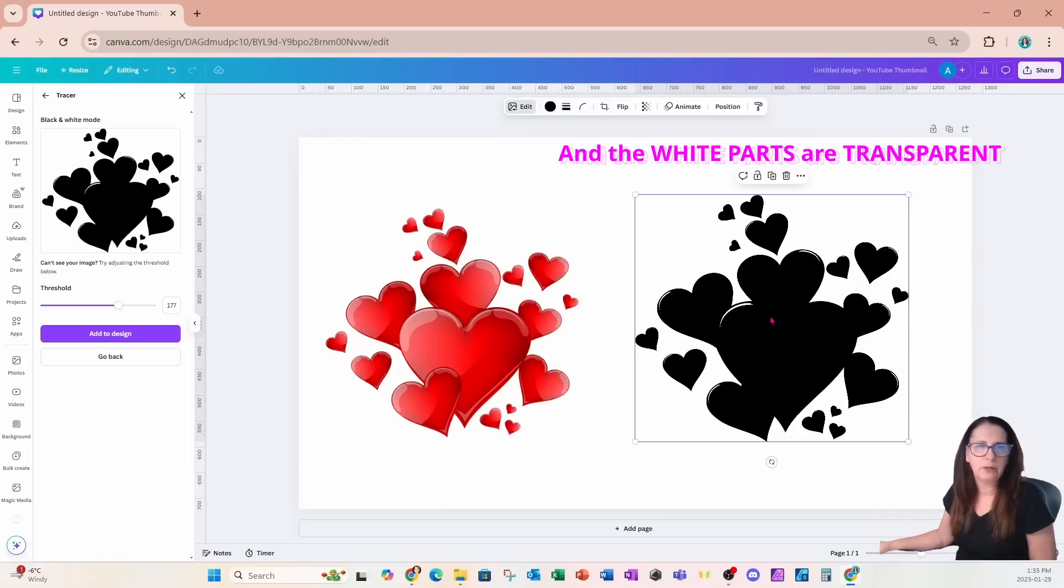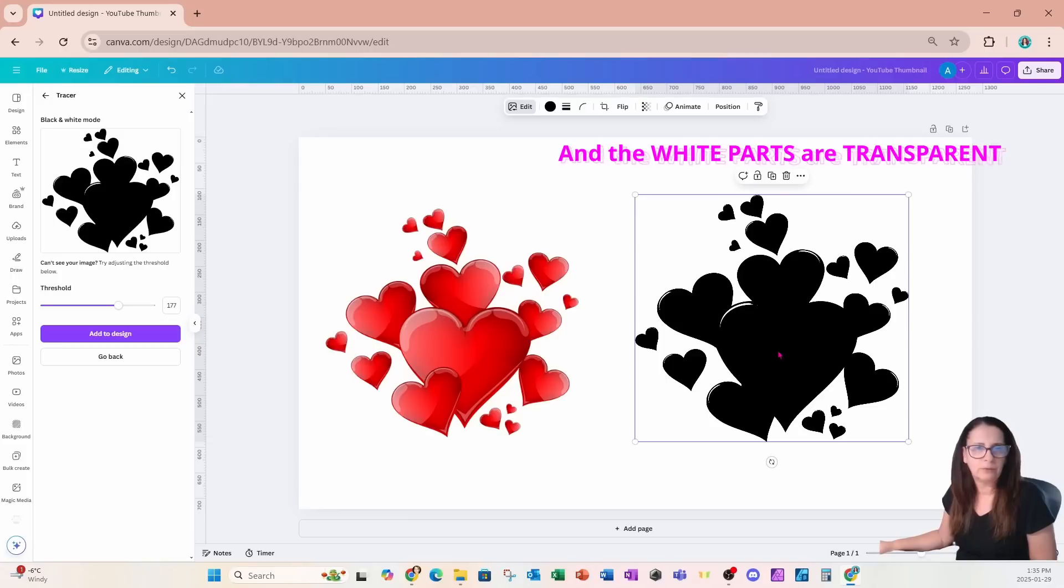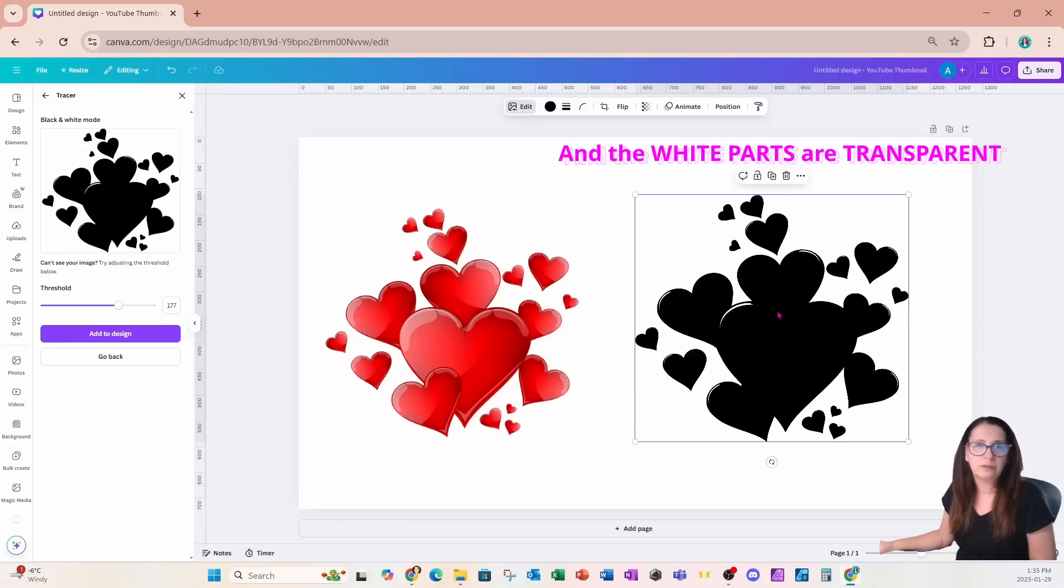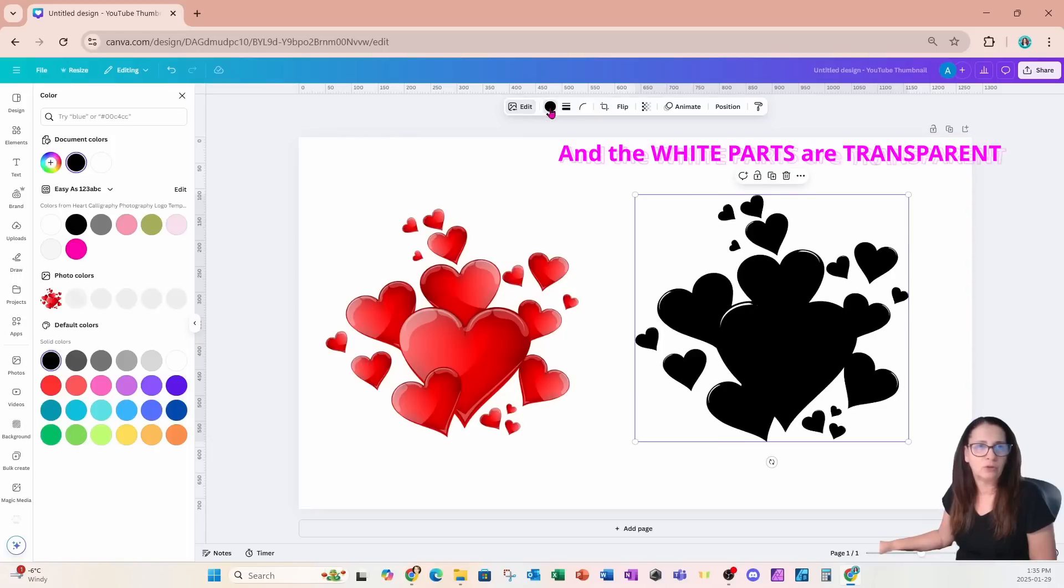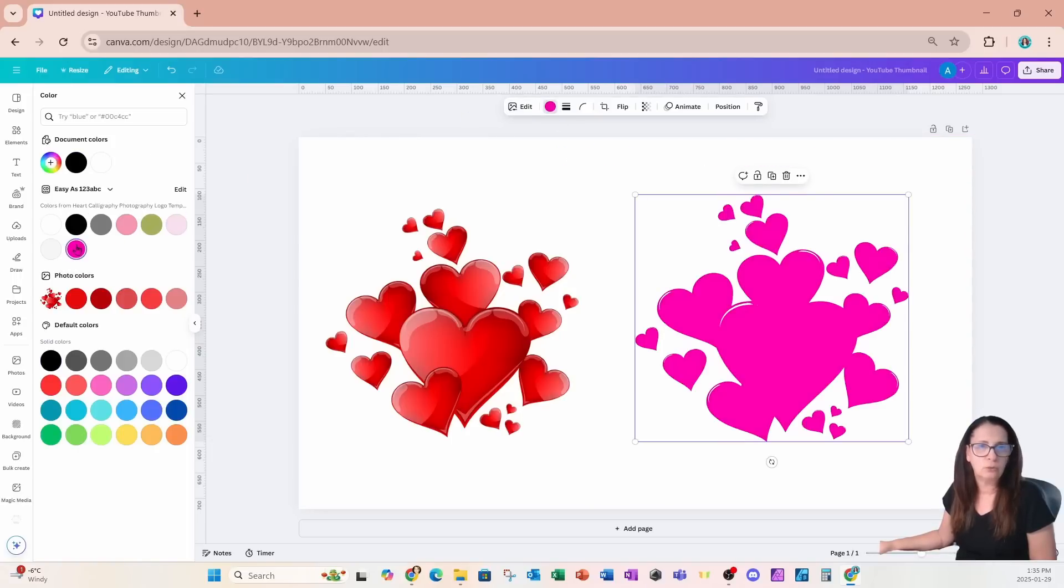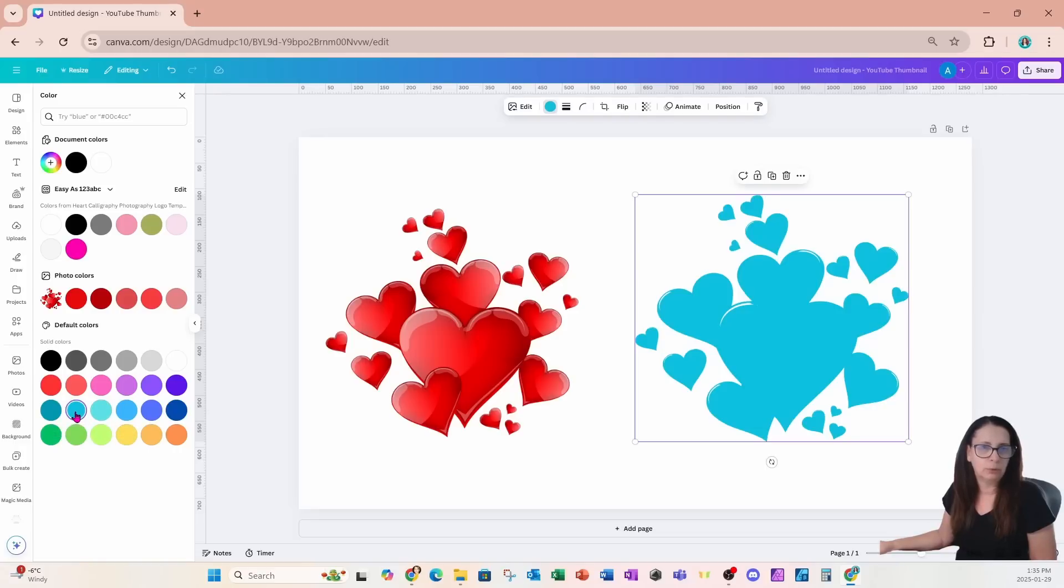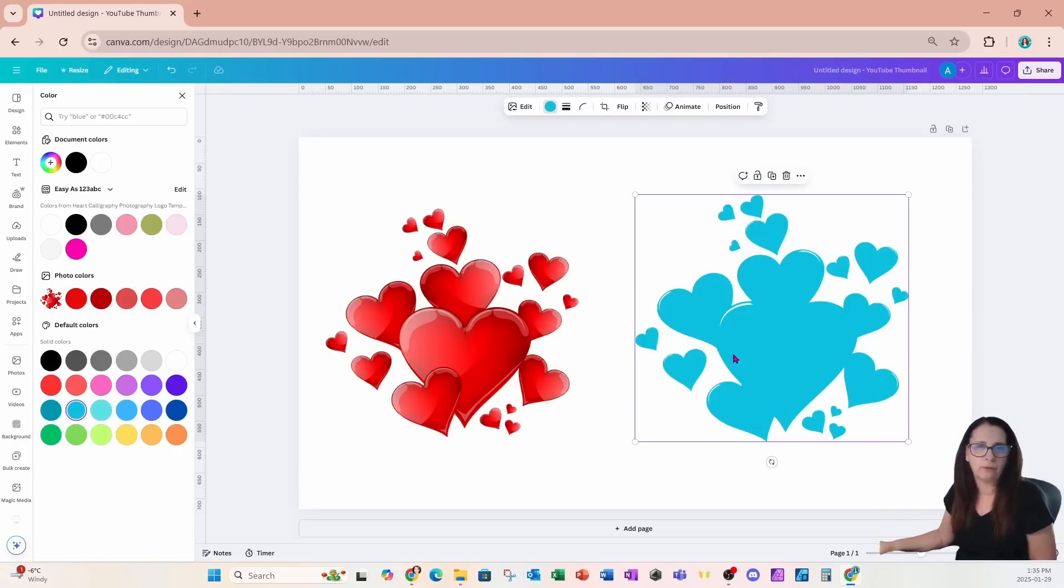Now what we will notice too is that now that we've added this element to our workspace it is an SVG and we can now change the color of this SVG to hot pink. We can change it to blue. We can change it to any color whatsoever.